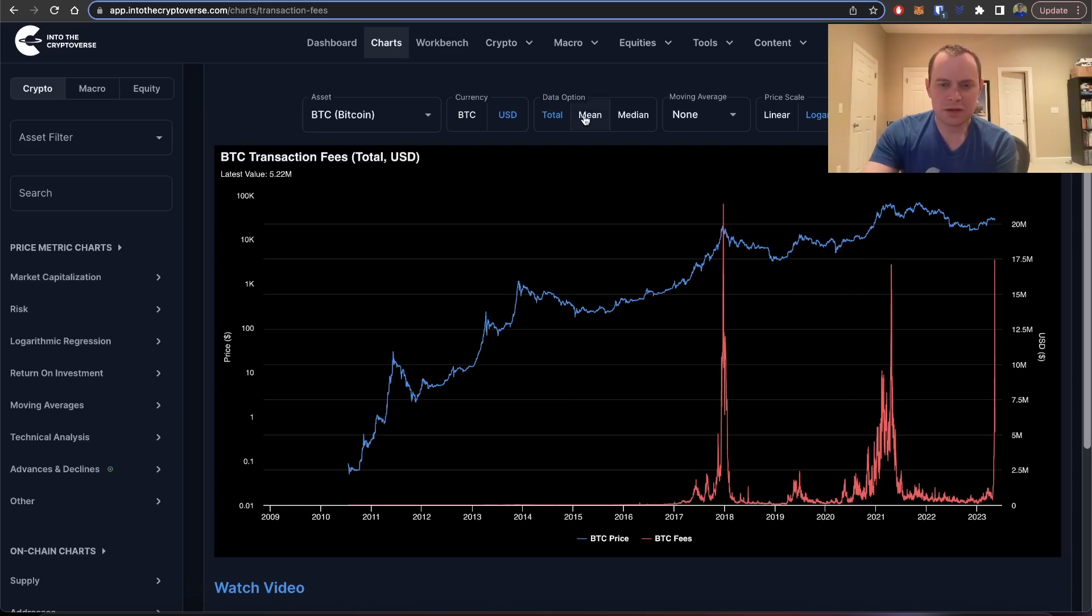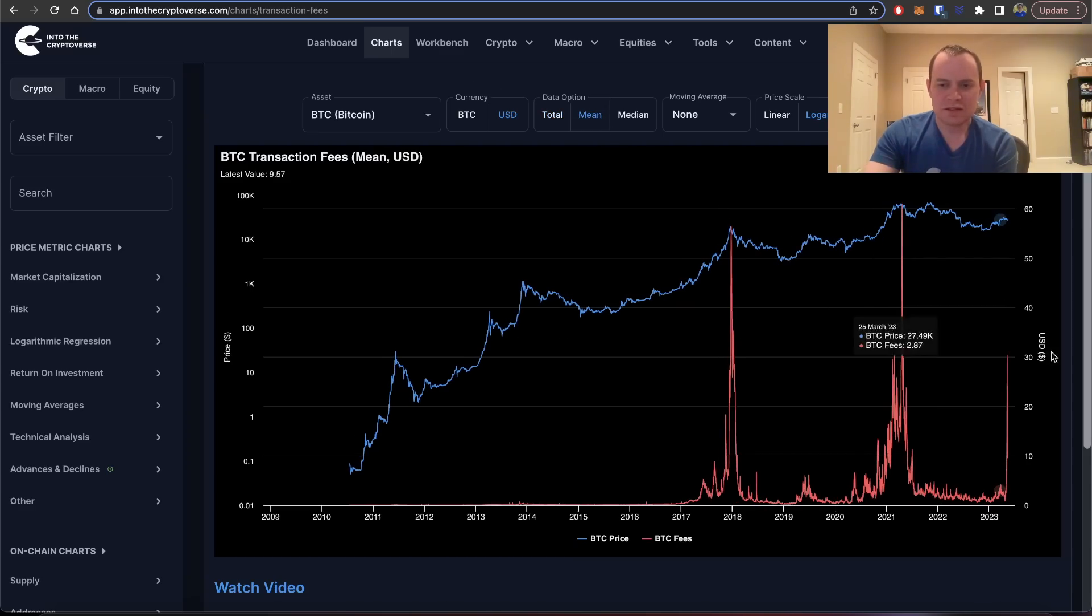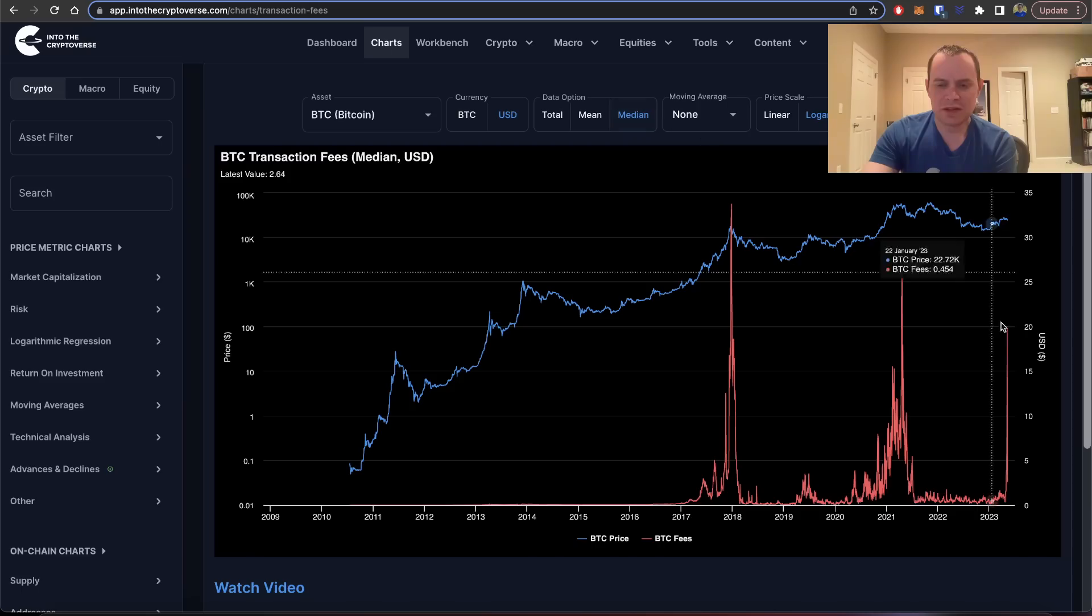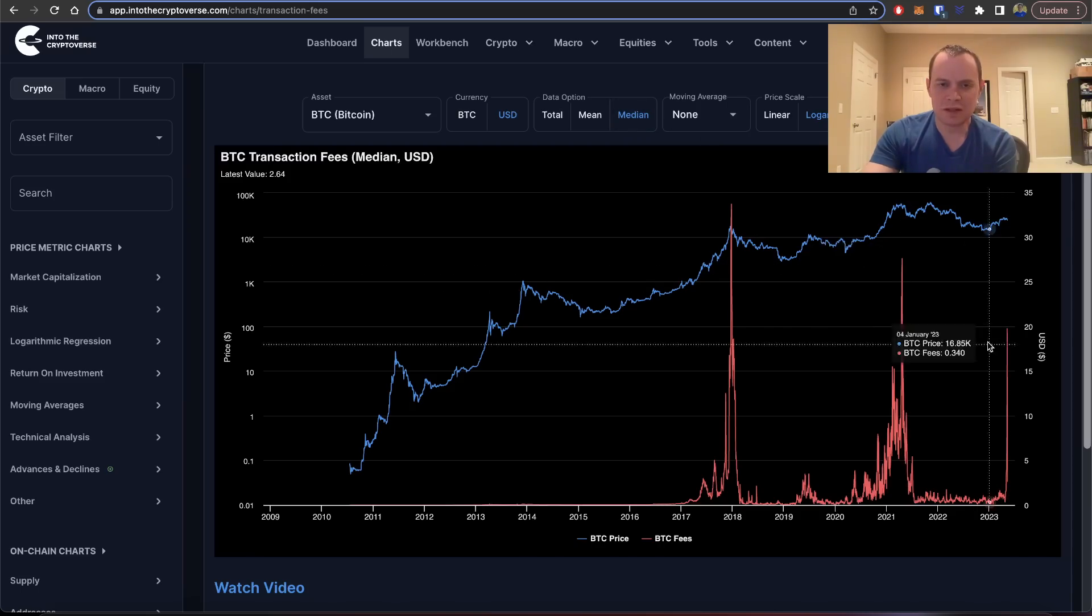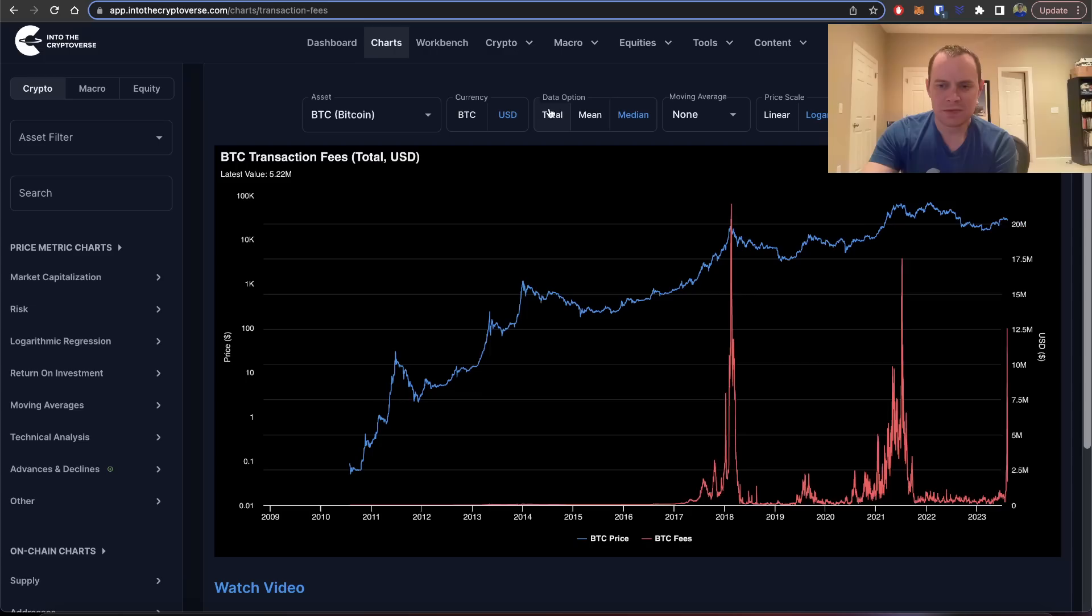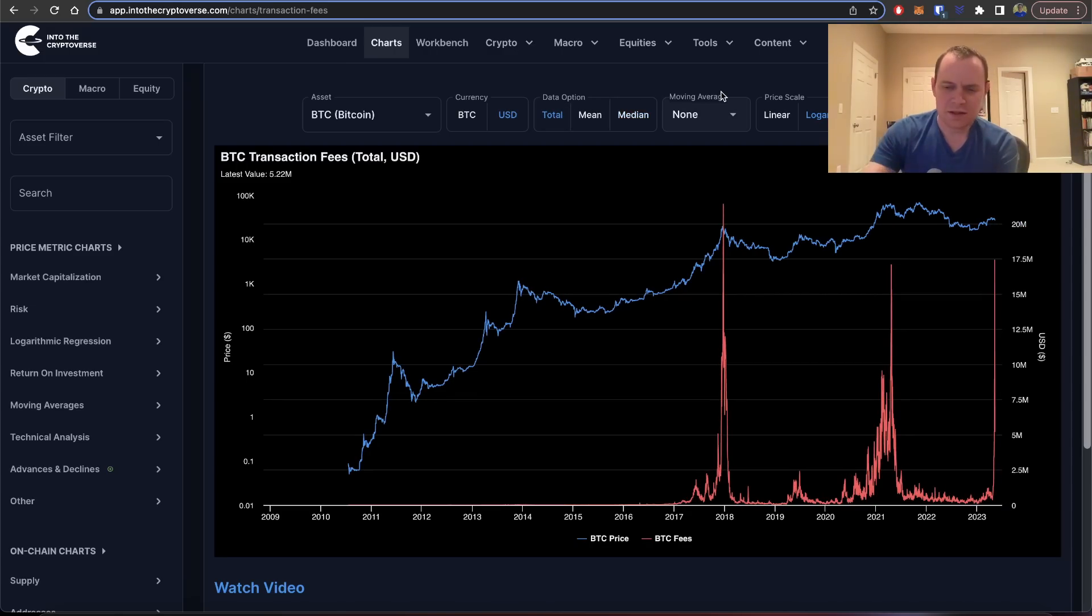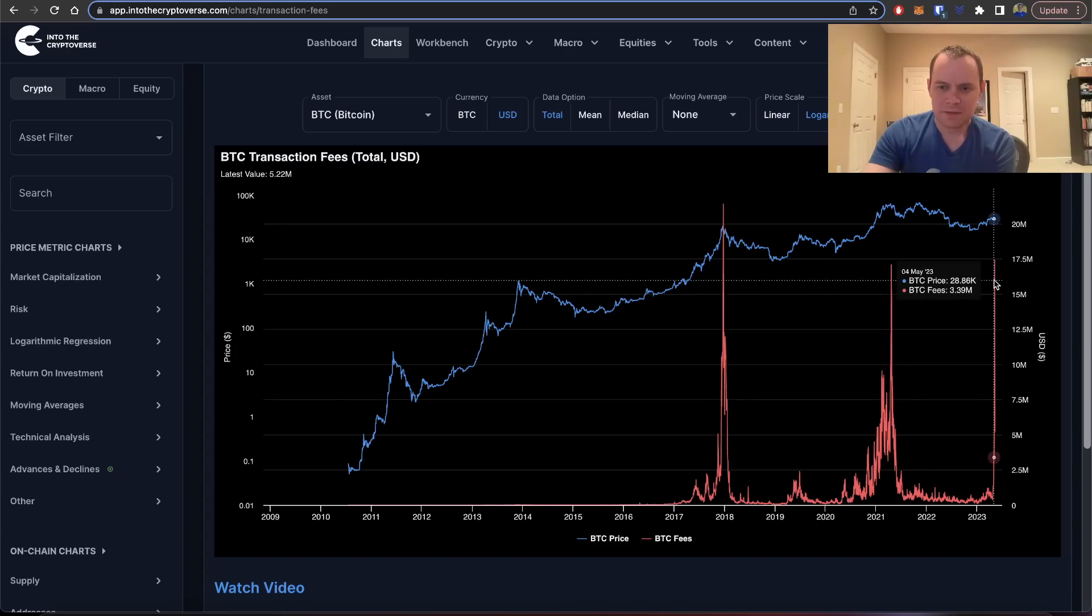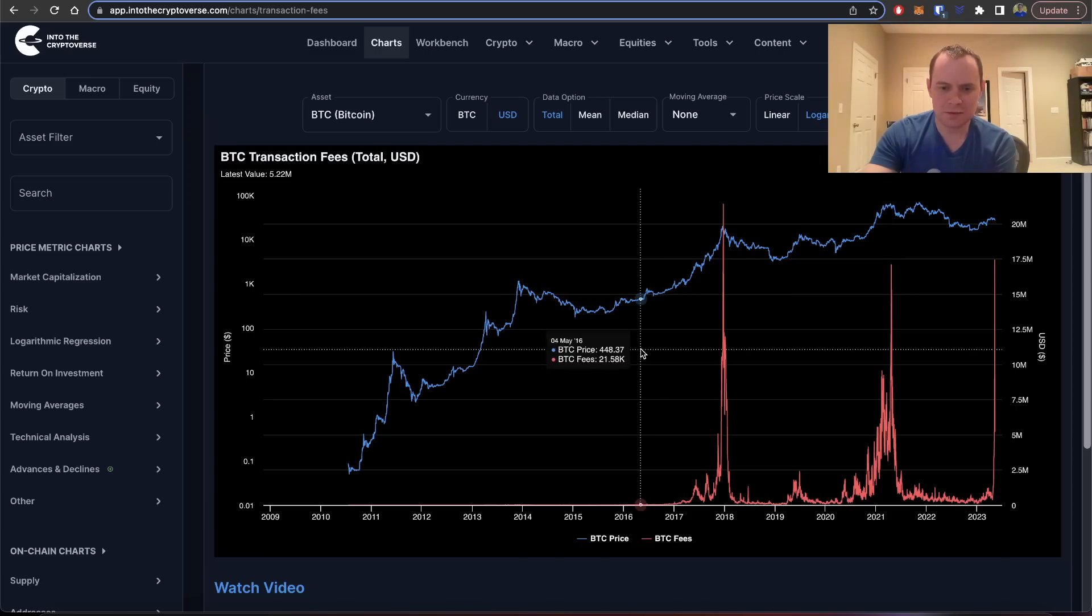If you were to look at the mean, you can see that it didn't really quite reach there, and if you look at the median, you can see that it didn't really quite reach there. But the total transaction fees again went higher a few days ago than they went back in April of 2021.